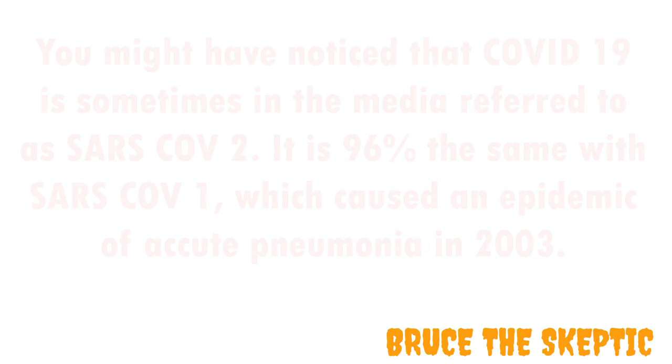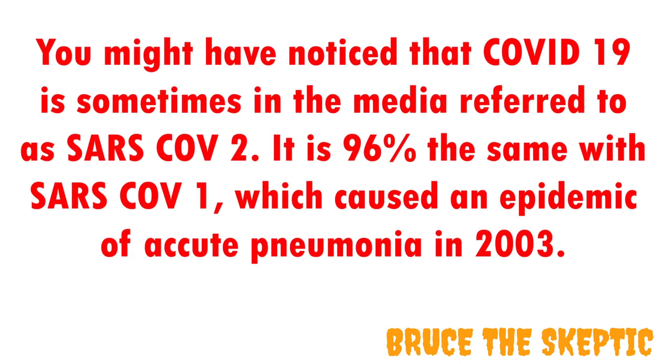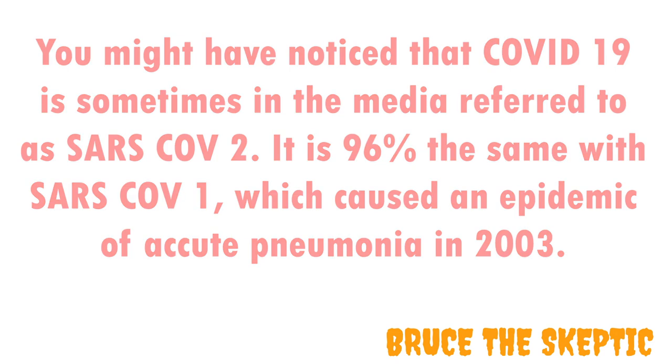...it could have quite easily and likely even has been based upon the SARS-CoV-1. You might have noticed that sometimes COVID-19 is in the media called SARS-CoV-2. And that's too much of a coincidence for a coincidence. They both are actually very similar, 96% the same to be exact, and they both belong to the same group of beta-coronaviruses.